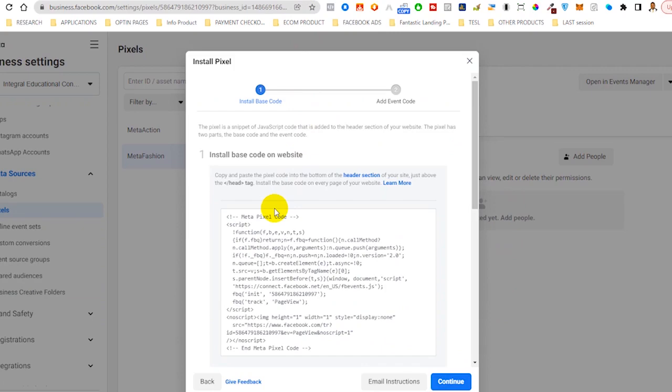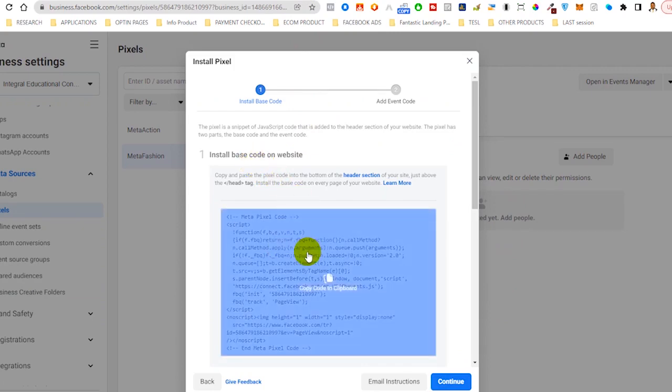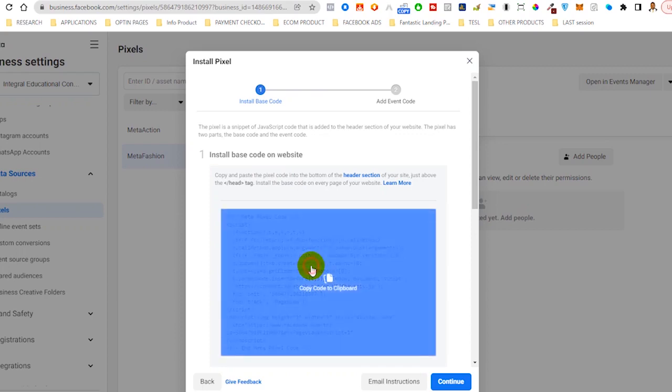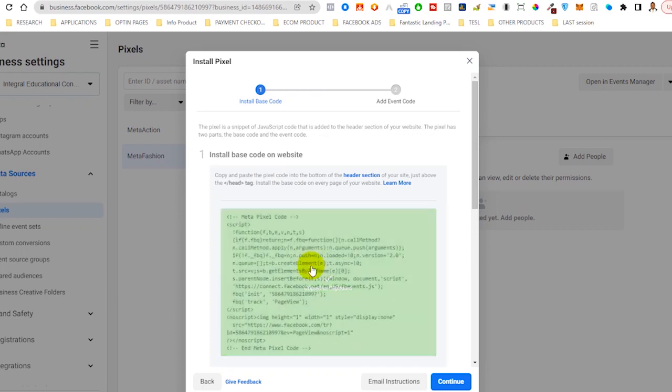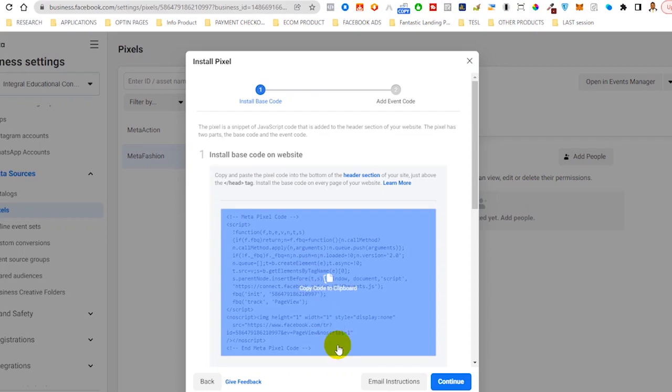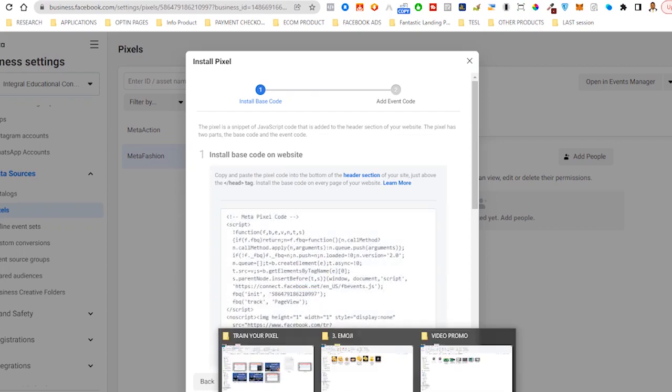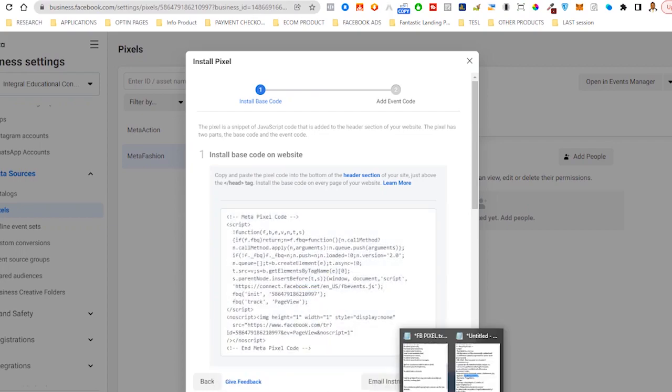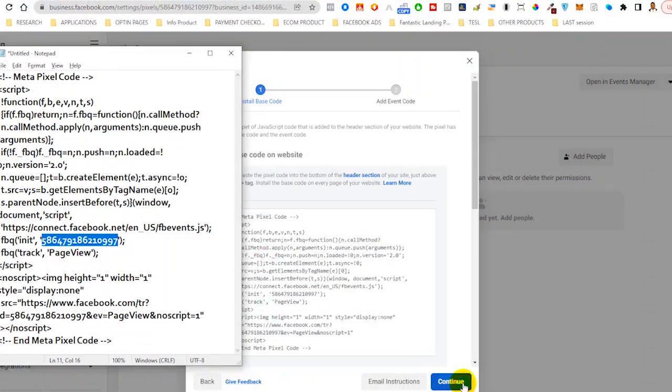After hitting continue, it should bring you to this section. Once you click on this, it will say copy code to clipboard. Once the code is copied to clipboard, you'll notice that your pixel is actually this string of numbers.